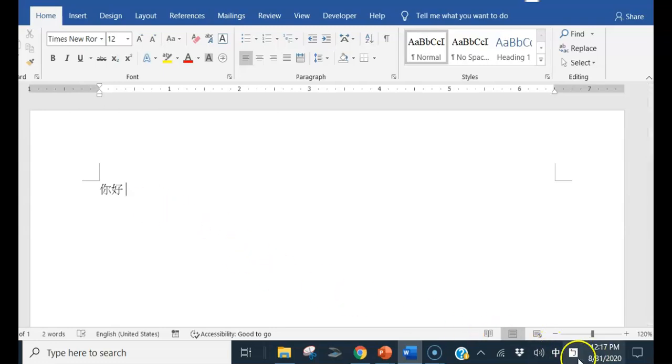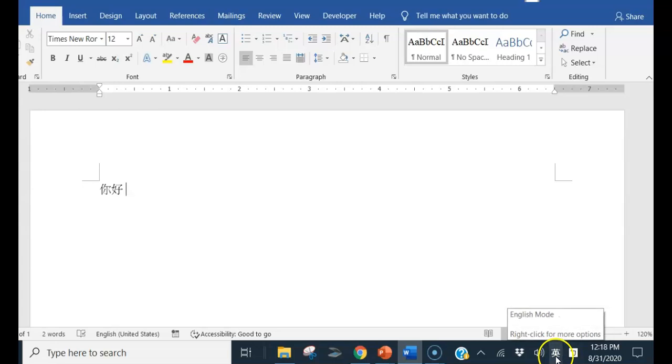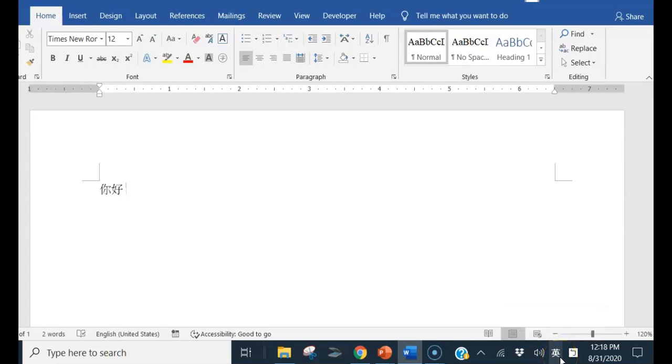Then you will see this one change to English. See? I change, I press the shift key, and this one becomes English.